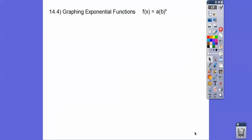This lesson is on graphing exponential functions. Exponential functions are in the form y equals, or f of x equals, a times b to the x. Notice x is in the exponent, and b has to be some positive number. It can't be 0, neither can a, but a can be negative.